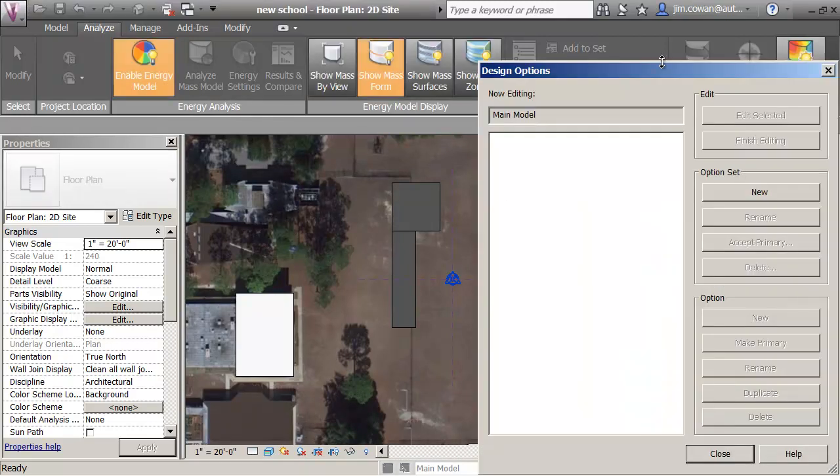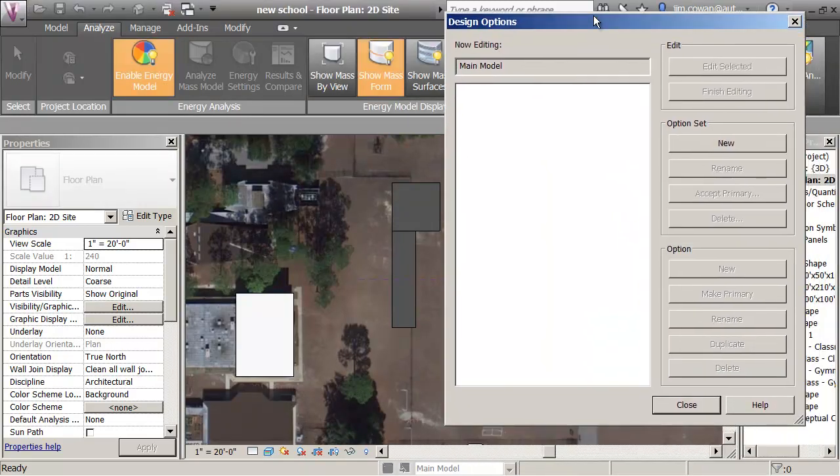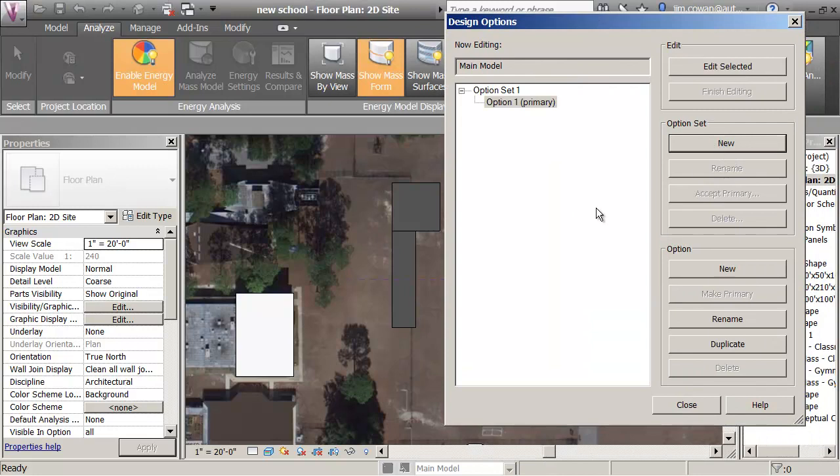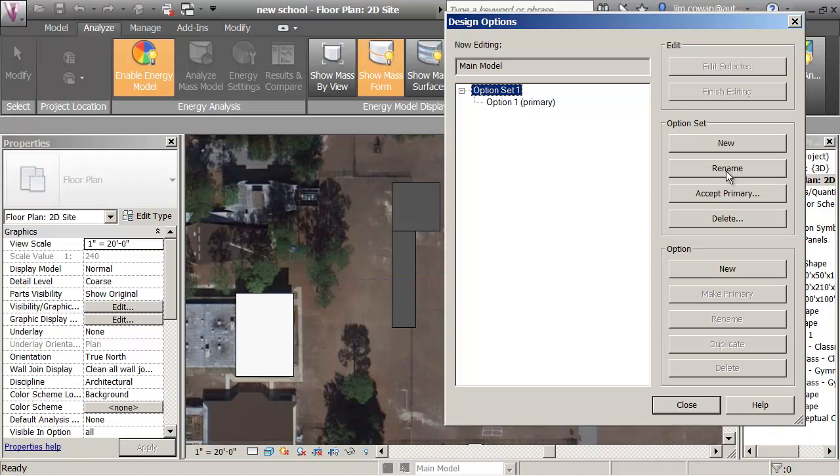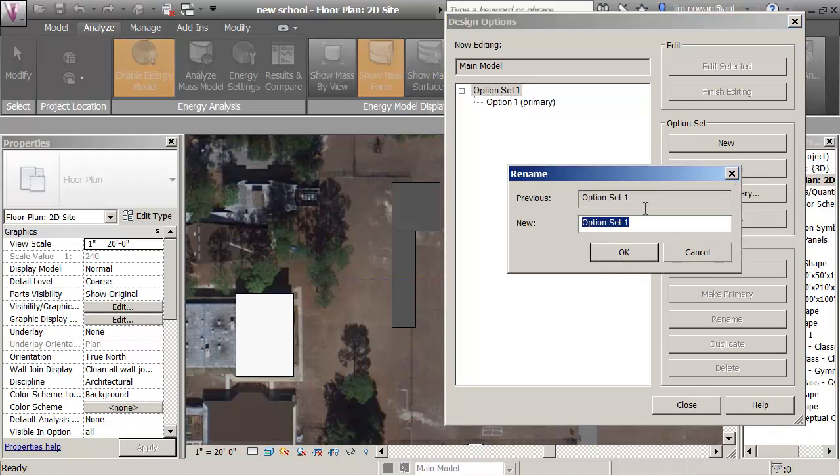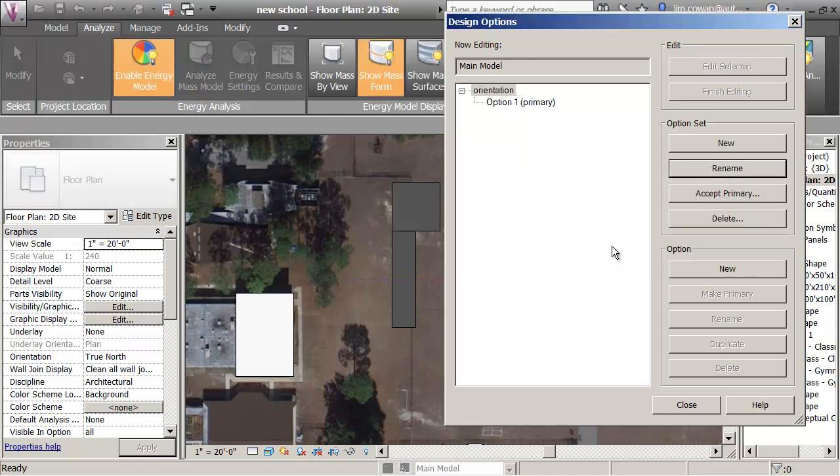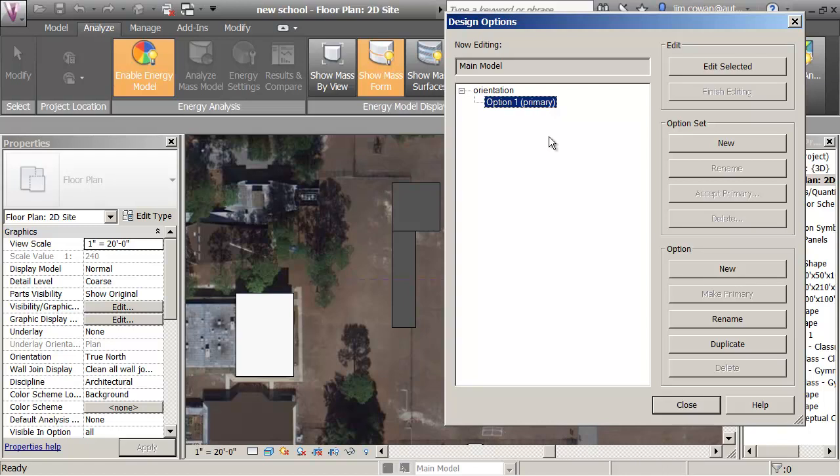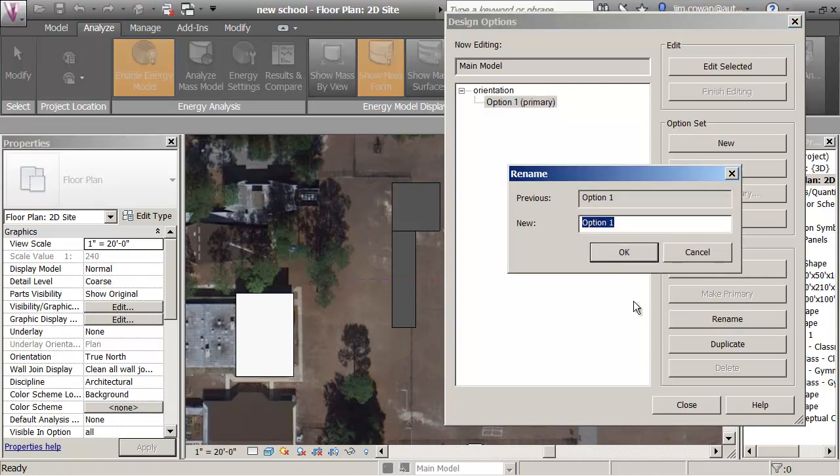In Design Options, I'm going to create a set for exploring how the building performs. That set, the first one, I'm going to rename and call it Orientation. And then the option, that's the layout of the building itself, I'm going to rename that and call that North-South, because that's how I oriented the original drawings.